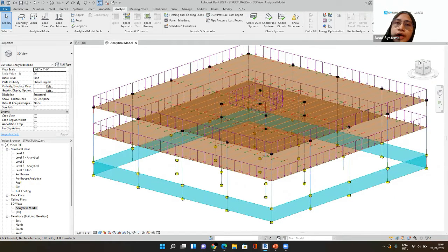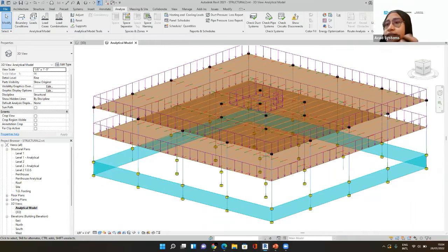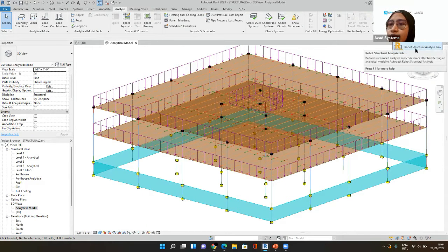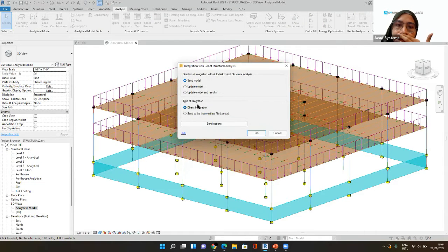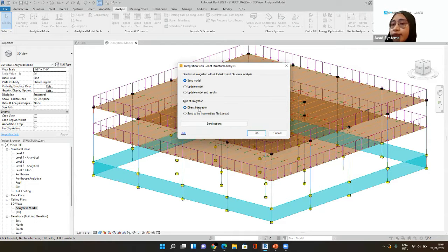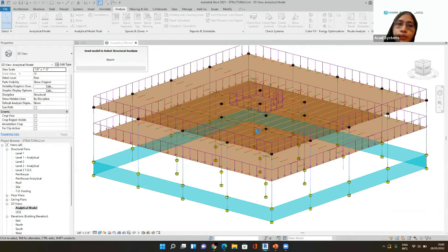We have completed placing all the loads inside Revit. Now we're going to go to Robot Structure Analysis. If you have downloaded Robot Structure Analysis on your desktop with the same version as your Revit, you can find this panel under Analyze — the Robot Structure Analysis panel, the Result Manager, and also Results. I'm going to select Robot Structure Analysis. So we're going to link with Robot here. I'm going to send the model and we're going to use Direct Integration, meaning after I send the model it will open the Robot software.